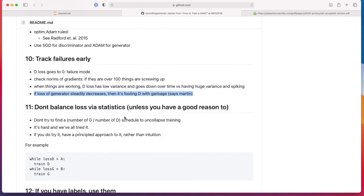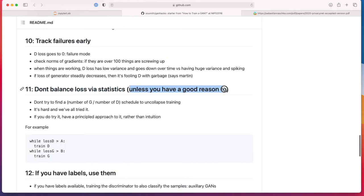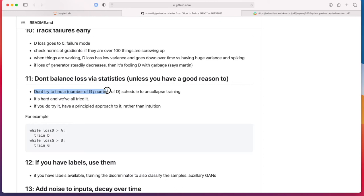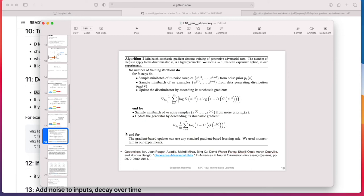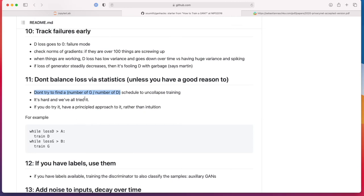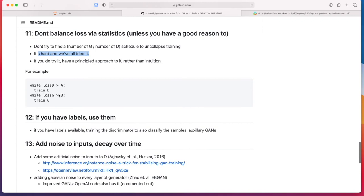Don't balance the loss via statistics unless you have a good reason to. Don't try to find a number of generator number of discriminator updates. It usually doesn't work so well in practice, it's kind of hard to find the good recommendation. If you recall, the original GAN paper had a hyperparameter for the number of discriminator updates before updating the generator. Let's go to the paper, a screenshot of that algorithm somewhere. Here, the K steps. They used K equals one.